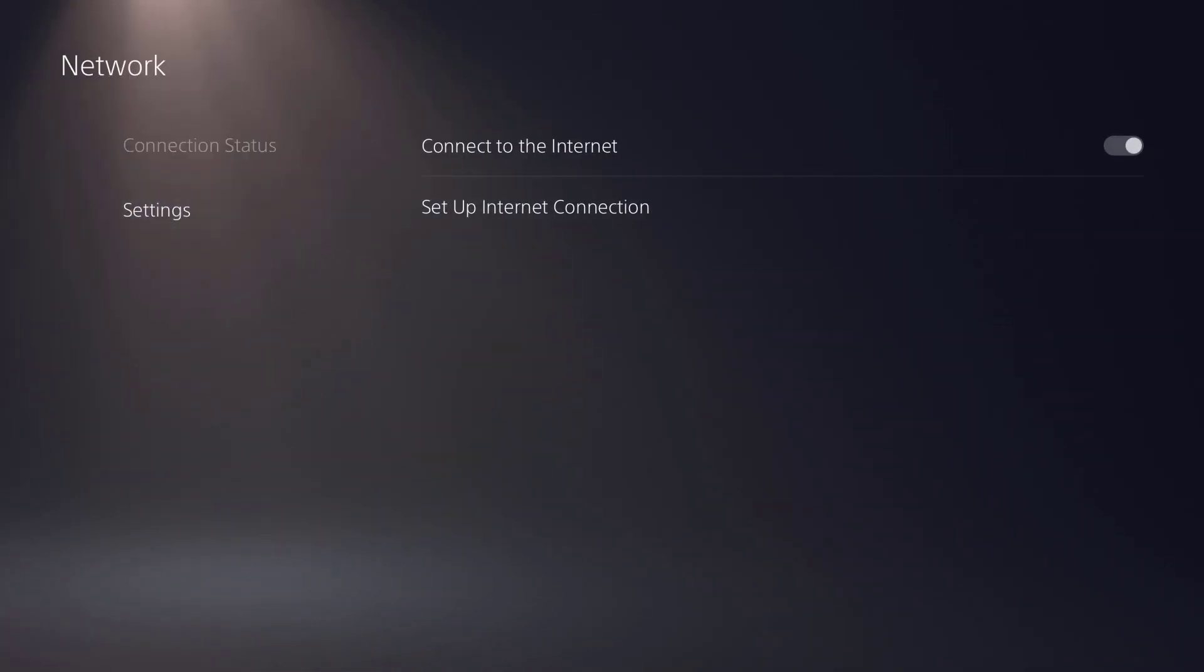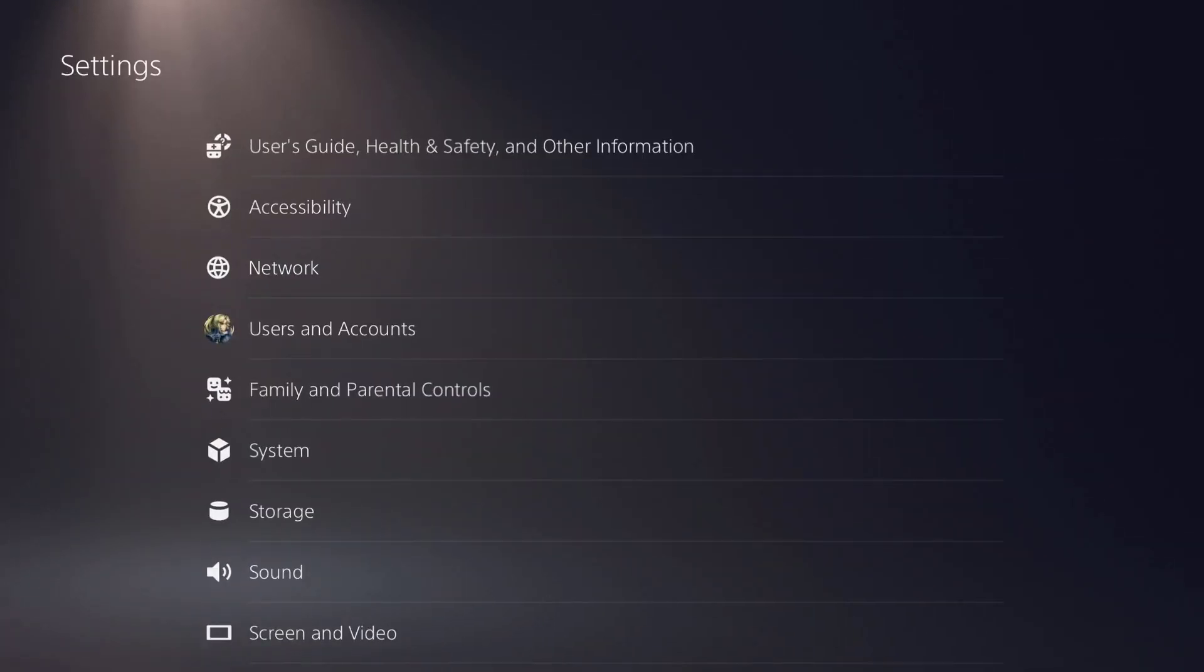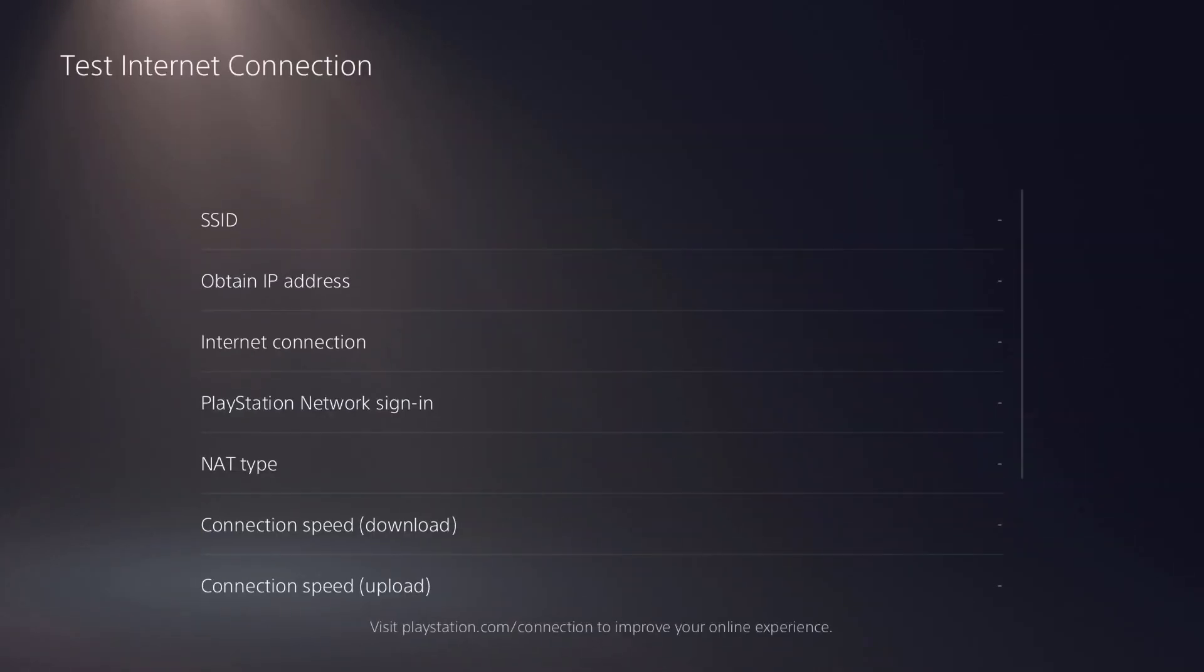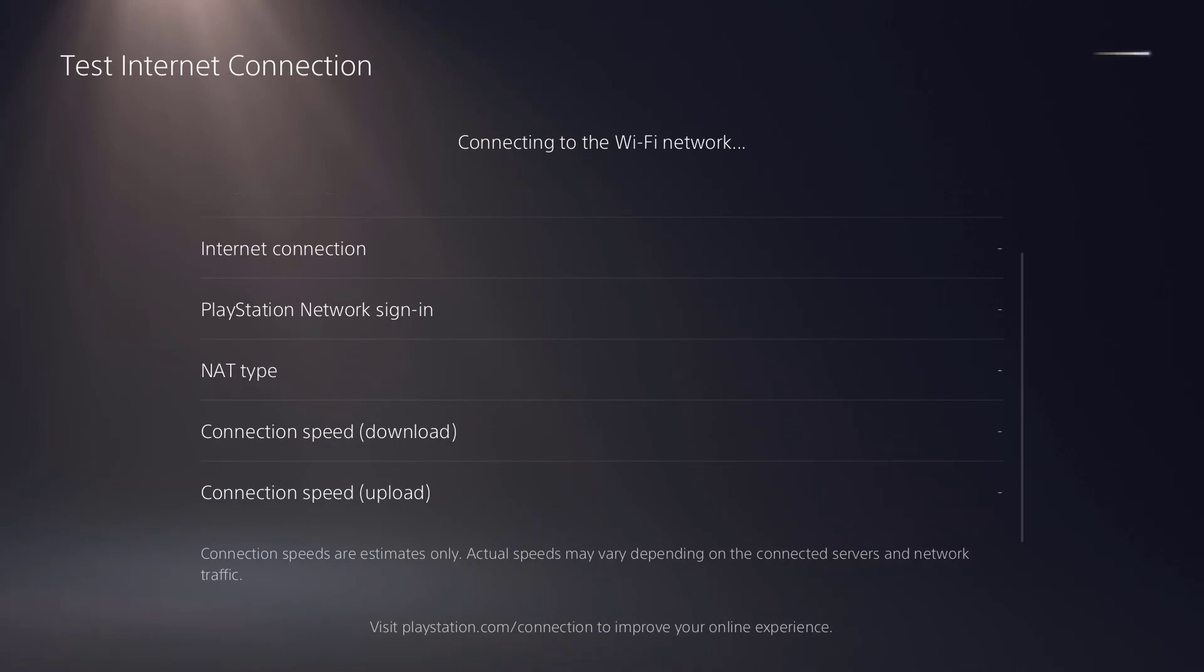Once you do that, you can easily then check your connection status. You can test your internet connection which you might see over here.